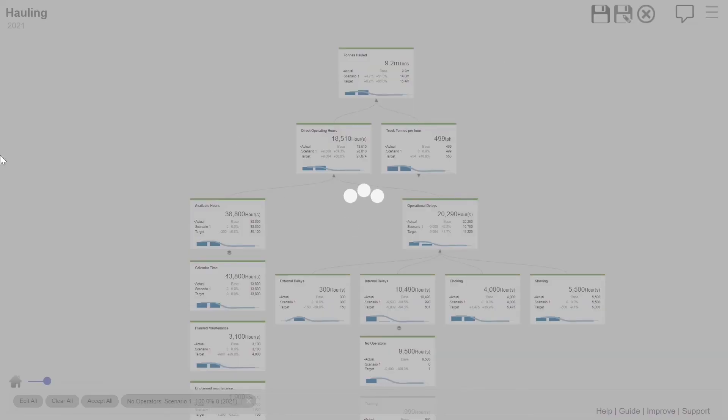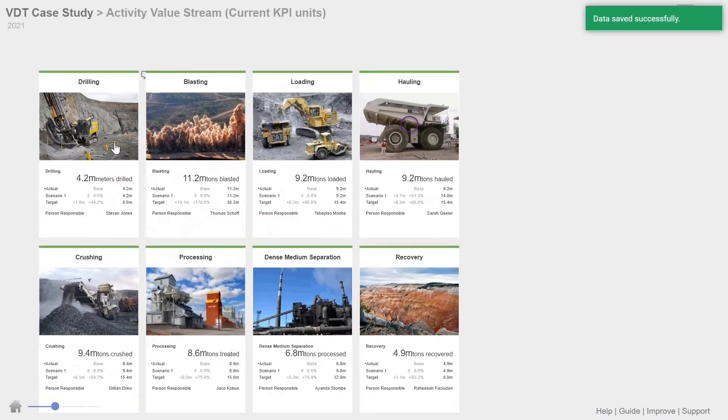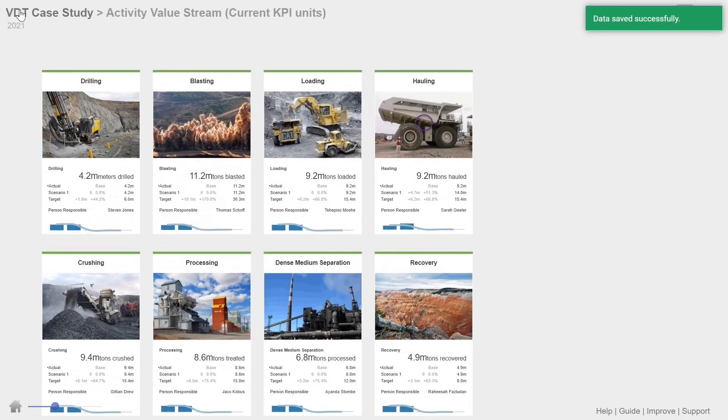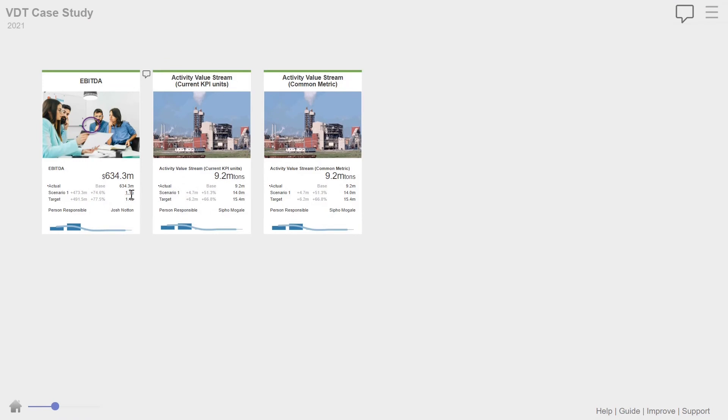And if we're going to have a look now at the EBIT, we'll see straight away what impact it had on the EBIT of this operation. So you'll see there straight away we can get to one, almost 1.1 billion just by fixing that one thing.